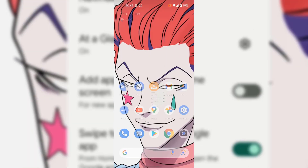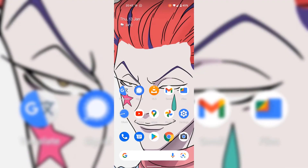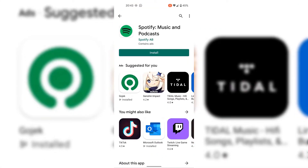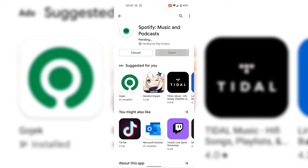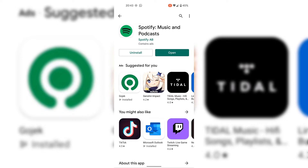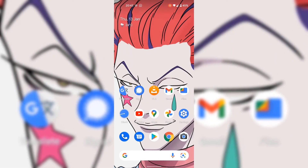Once you've done that, swipe from the very bottom upwards to be taken back to your home screen. Now if we try to install a new application again through the Google Play Store, a new app icon will not be created on your home screen. I'm going to open back up the Google Play Store to the Spotify installation page and tap on install to install Spotify once again. Spotify has now been installed, and if I swipe upwards from the very bottom, I'll be taken back to my home screen — and this time around, our Android device does not add a newly installed app icon to our home screen.